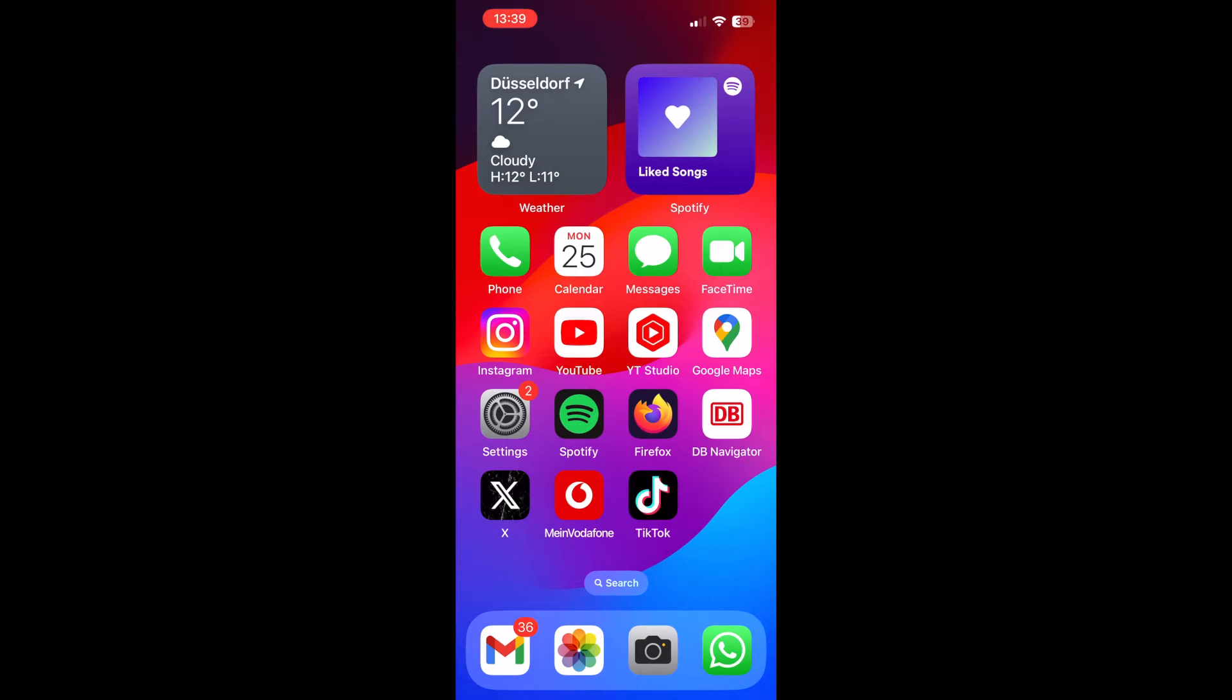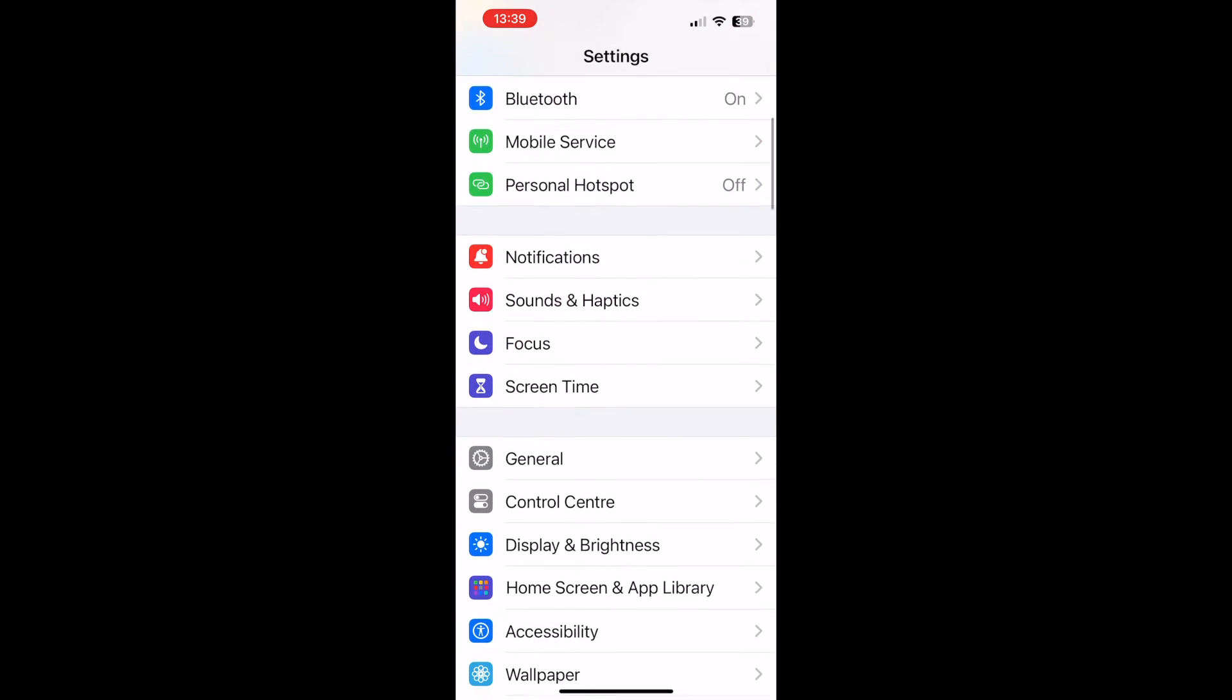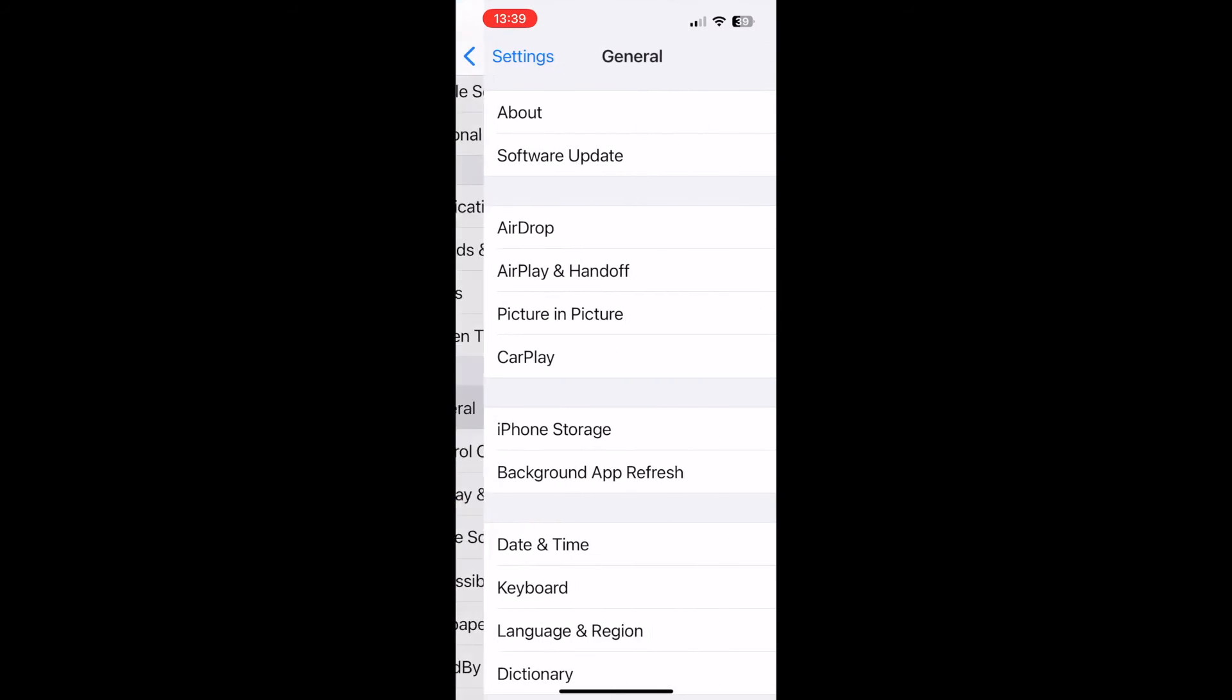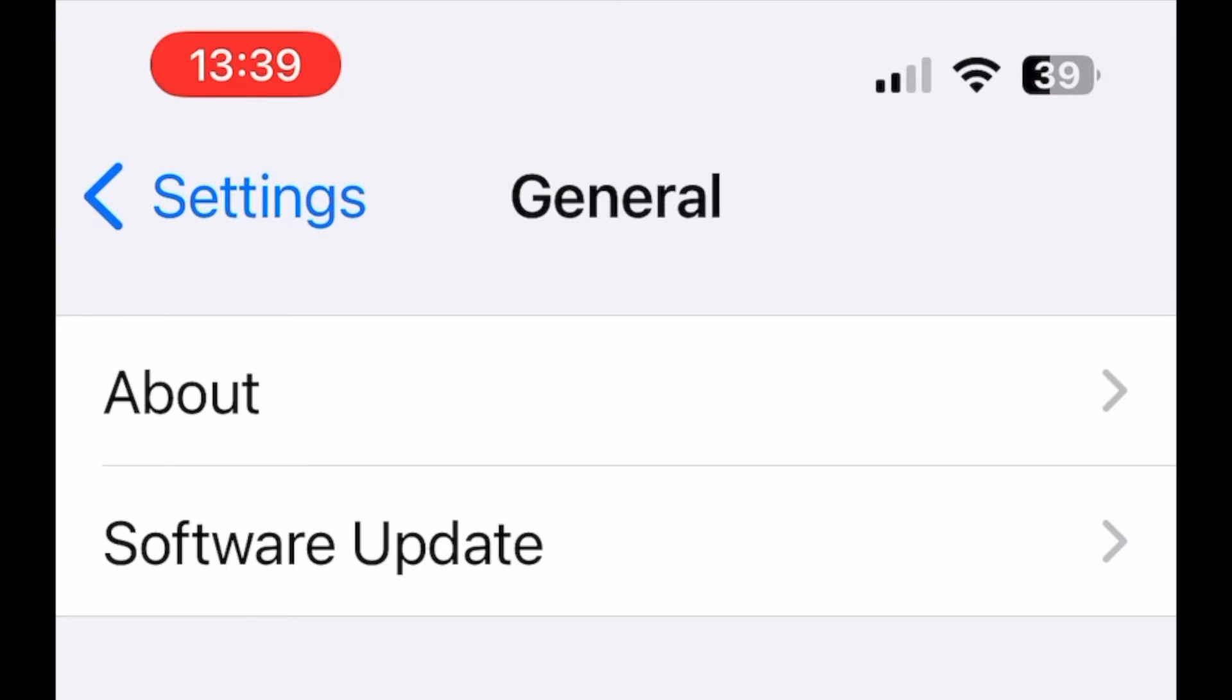If you are an iPhone user, to change its name, go to settings, scroll down and tap general. Then tap on about.